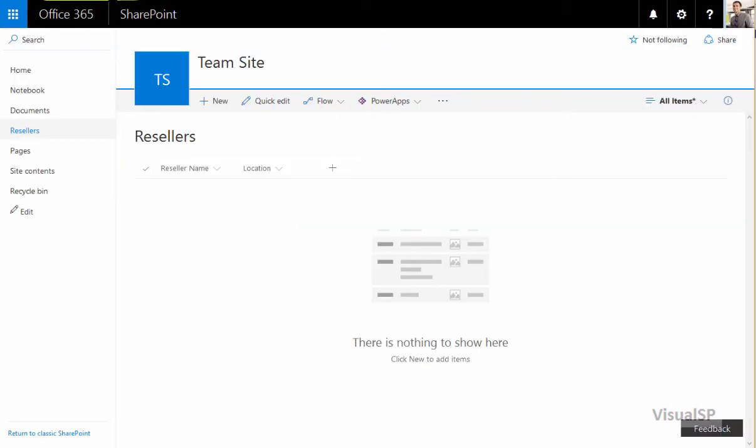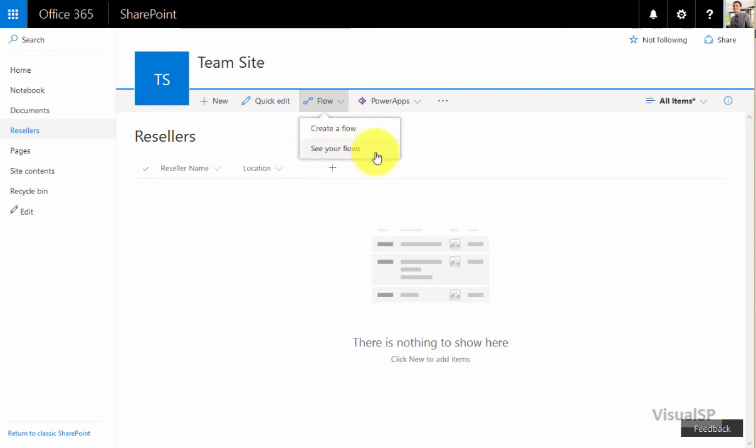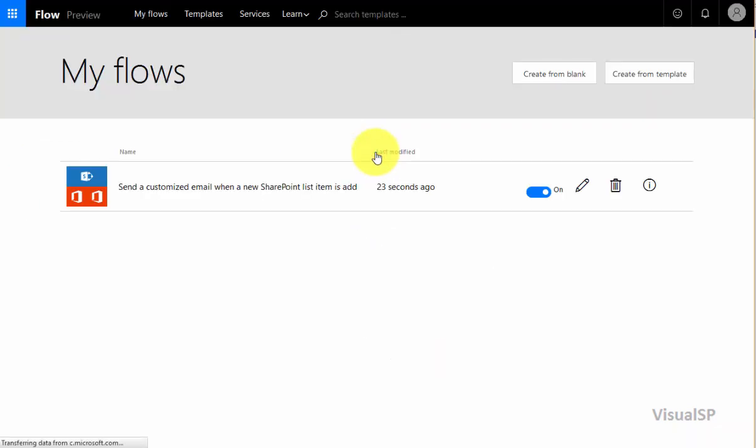Now, if I go back to my SharePoint list and go to flow and see your flows, it should take me back to that same location.